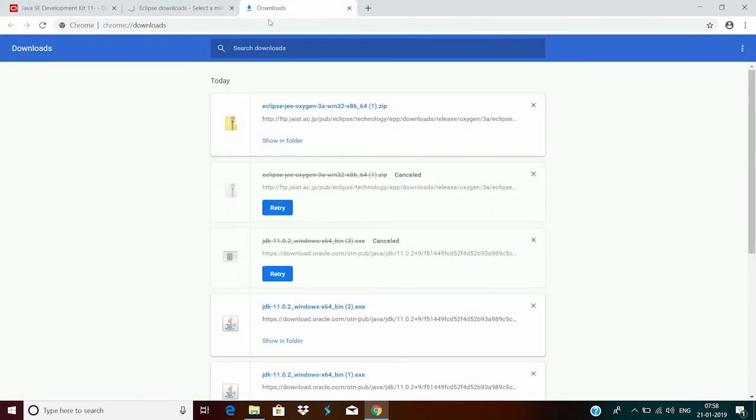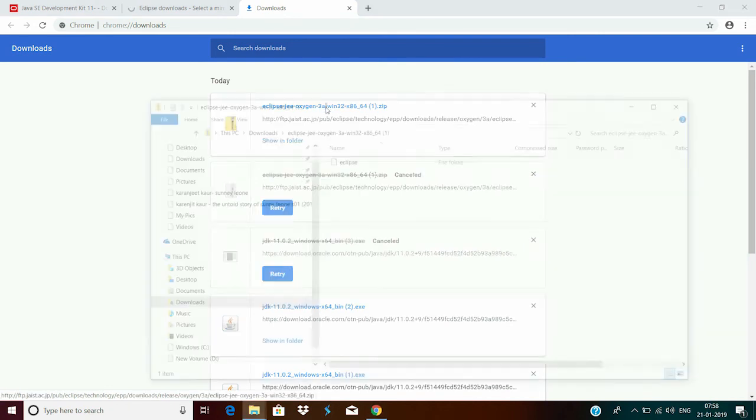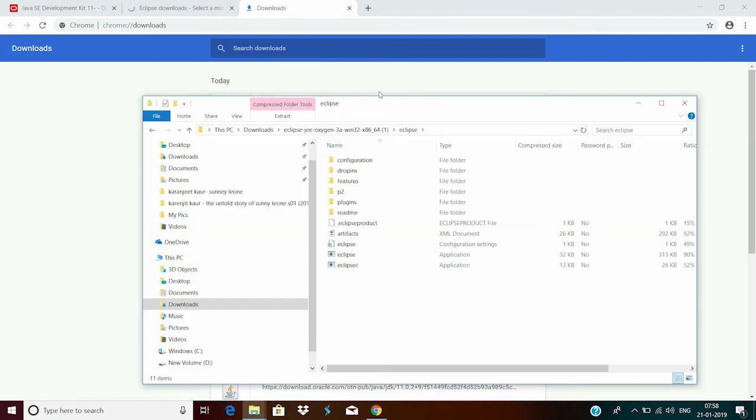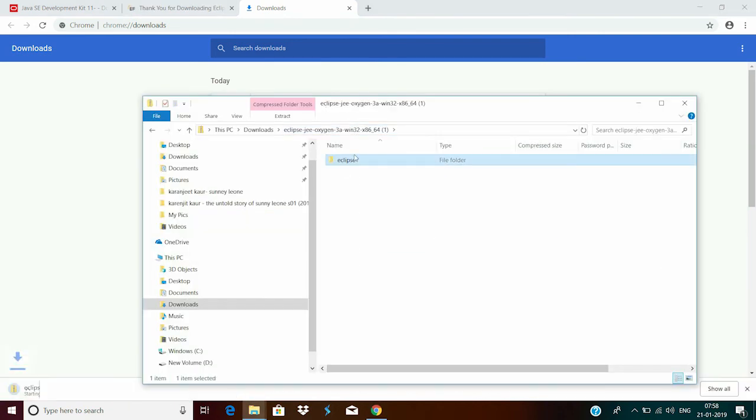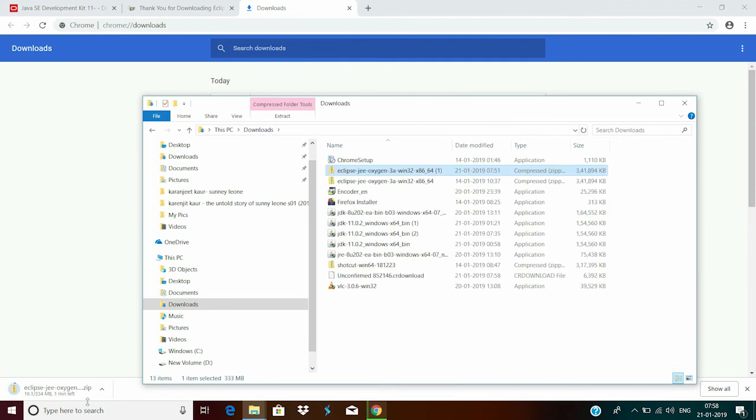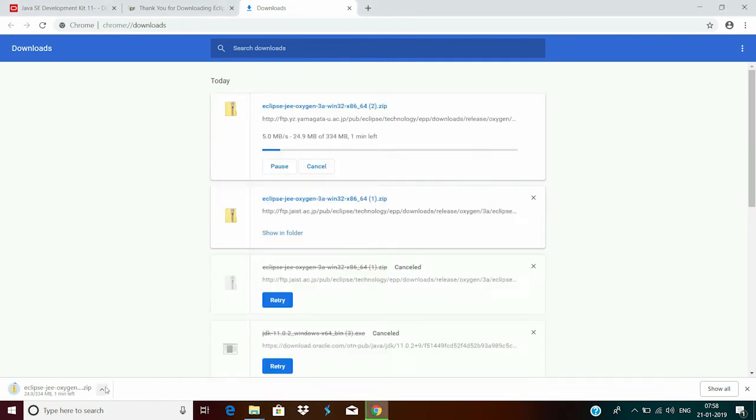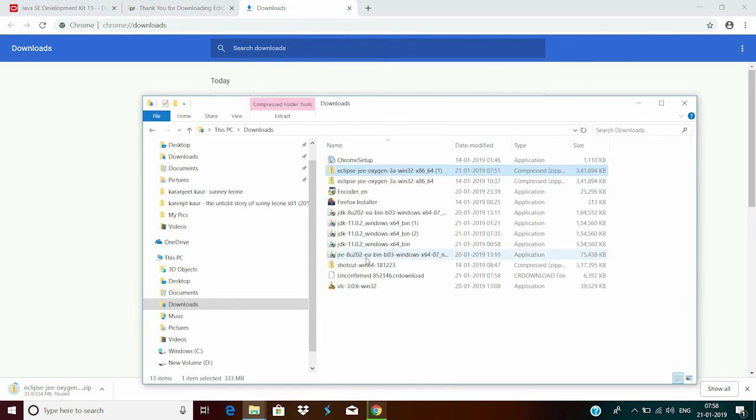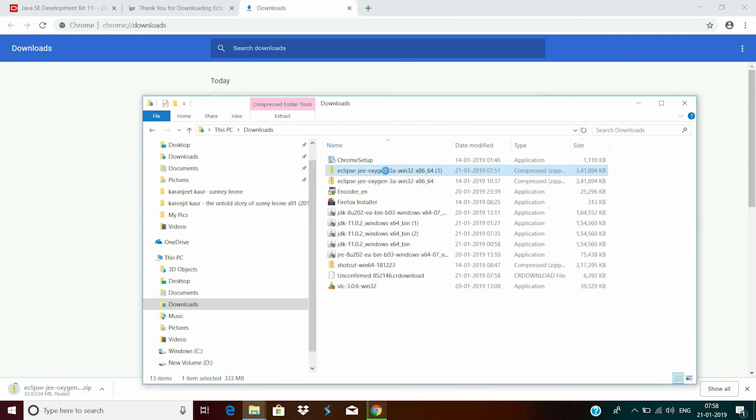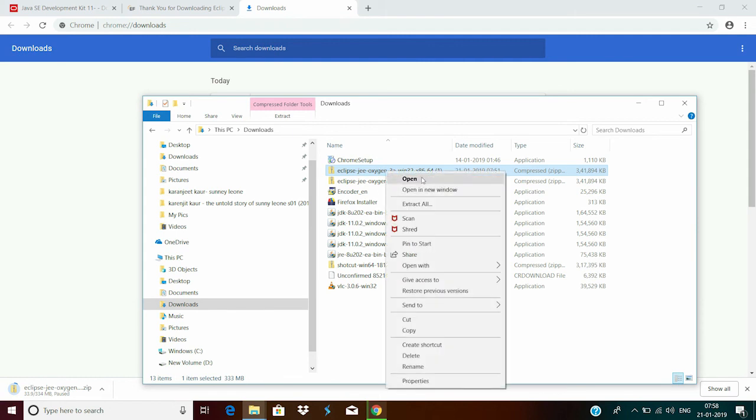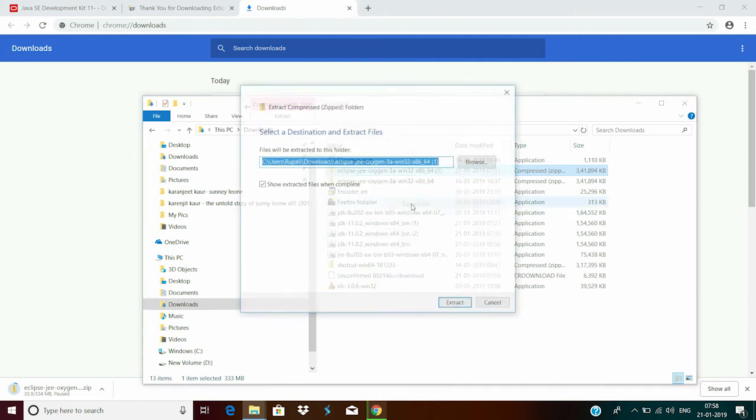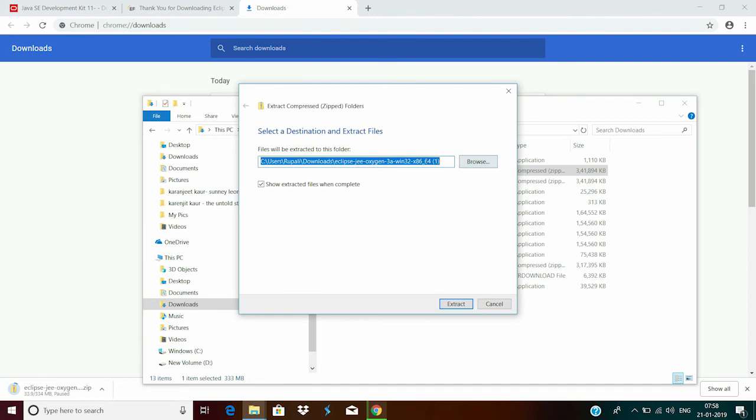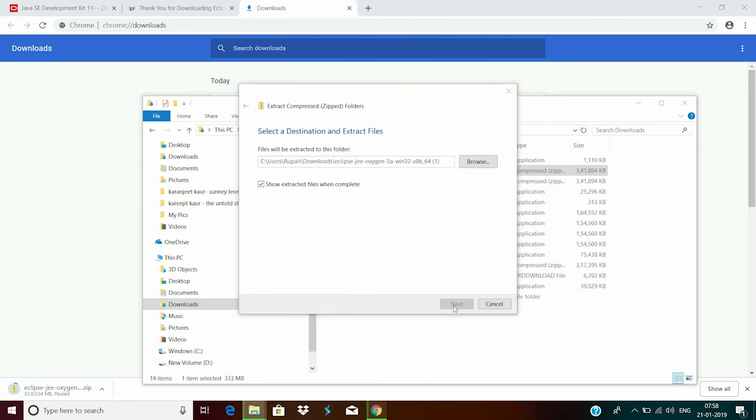Now, I already have this zip file with me. So I will click on it. Since it's a zipped file, you need to extract it. So right click on it and extract all. You can choose some other location to extract it as well. I will prefer the default one. So I will click on extract.